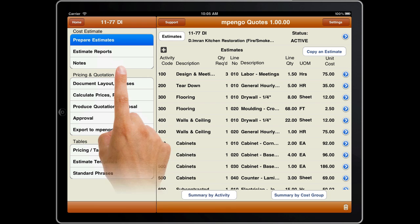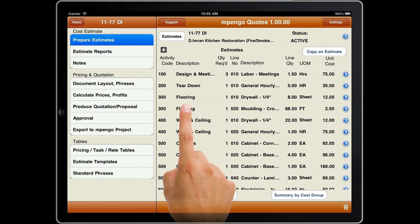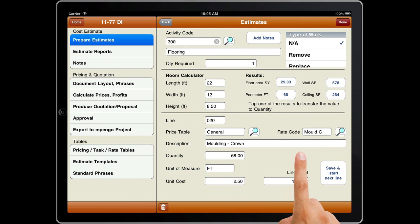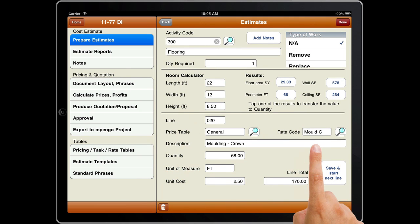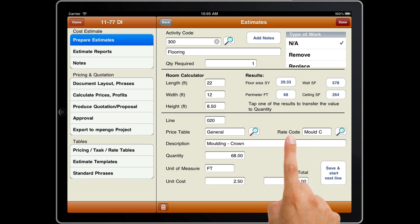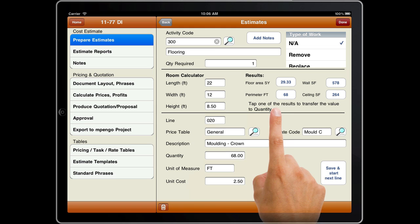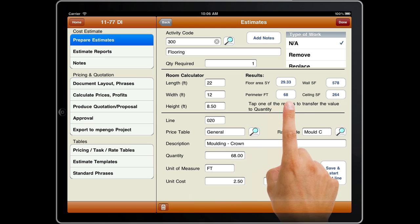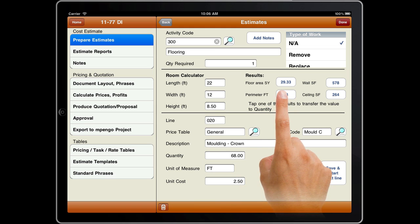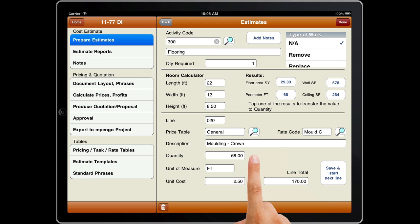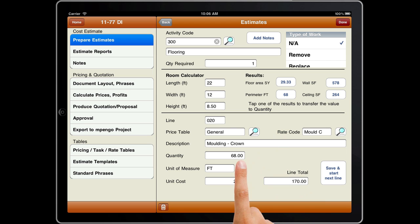Prepare Estimates will let you indicate the detail of each element of the project. You can enter takeoff information as freeform lines or draw from your resource labor and material rate tables. There's also a room calculator to let you enter room dimensions for easy calculation of areas and sizes, and quickly transfer quantities to your estimate.